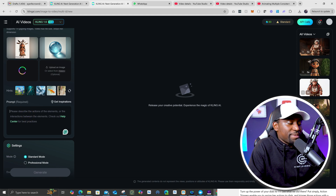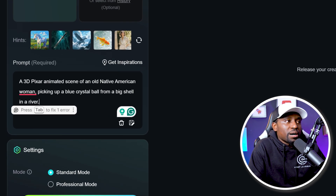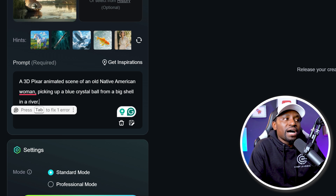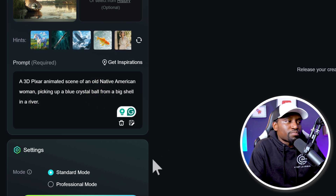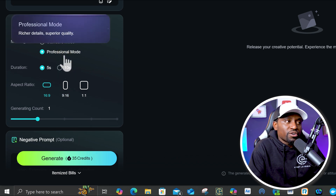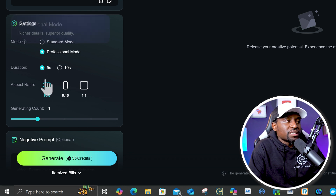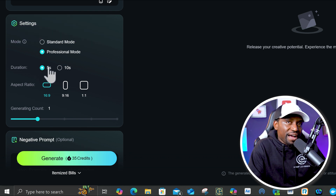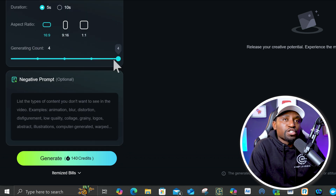Scroll to the bottom — you just want to describe exactly what it is you want to be happening. In my case it was a simple prompt: 'A 3D pixel animated scene of an old Native American woman picking up a blue crystal ball from a big shell in a river.' You can choose between standard mode, which costs about 20 credits but is lower quality, or professional mode, which is about 35 credits and gives you better quality. Then you can choose whether you want five seconds or ten seconds, your aspect ratio, and how many options you want to generate at a time. That burns your credits for each option.